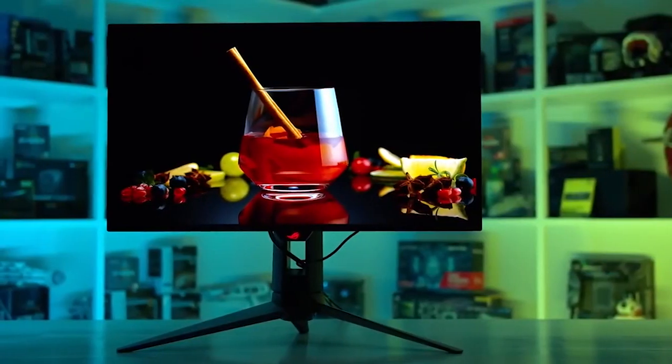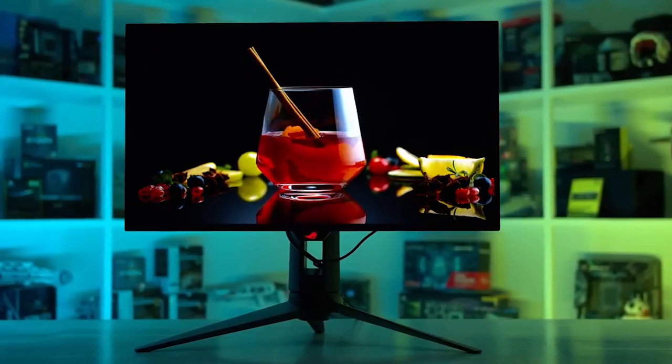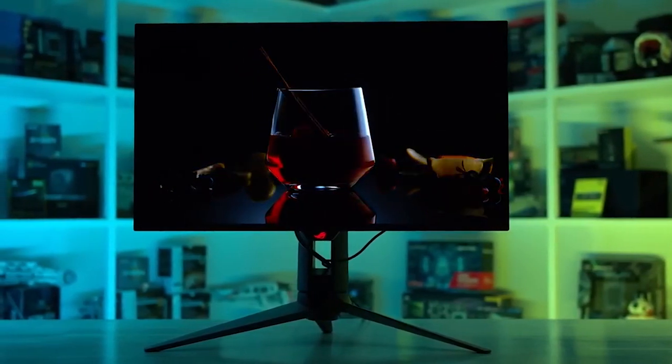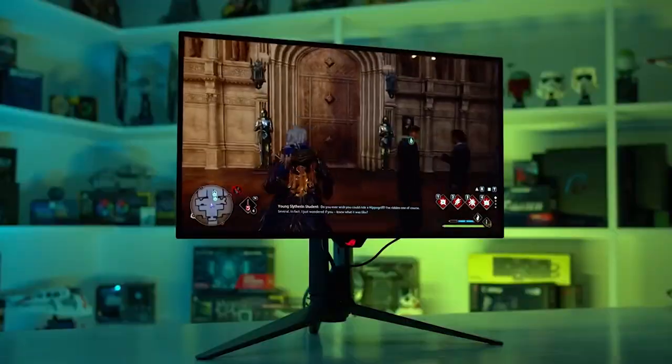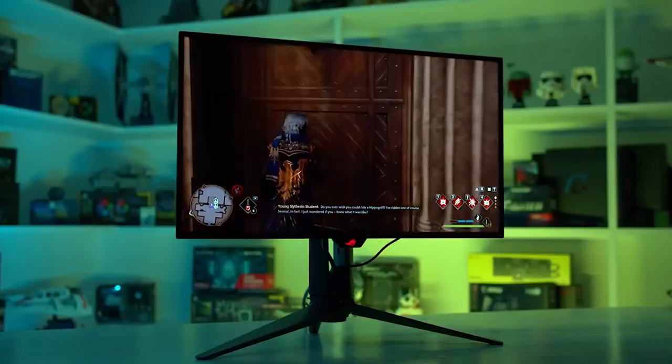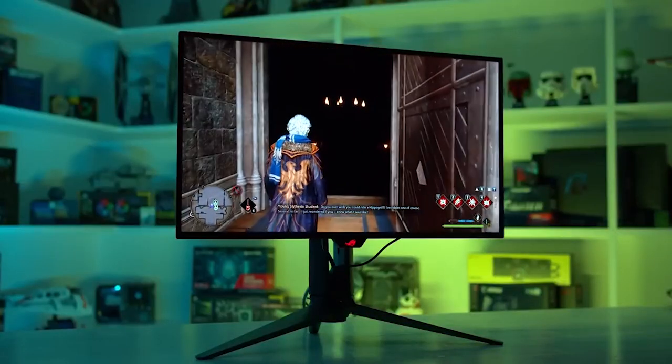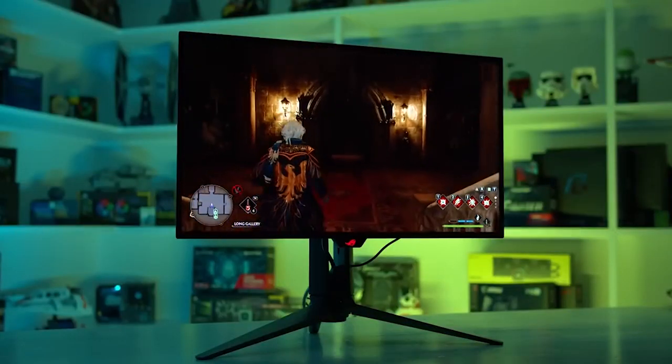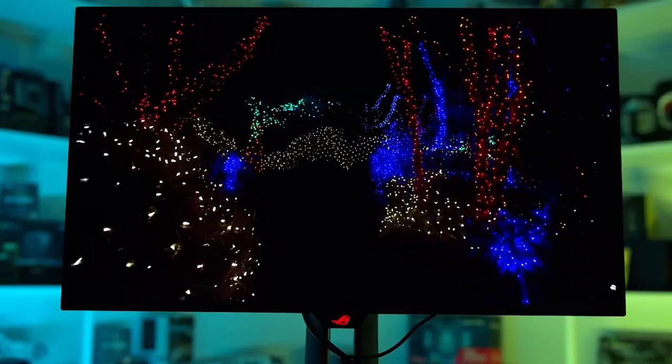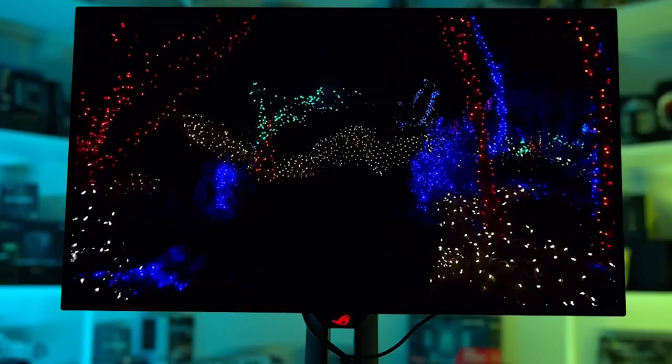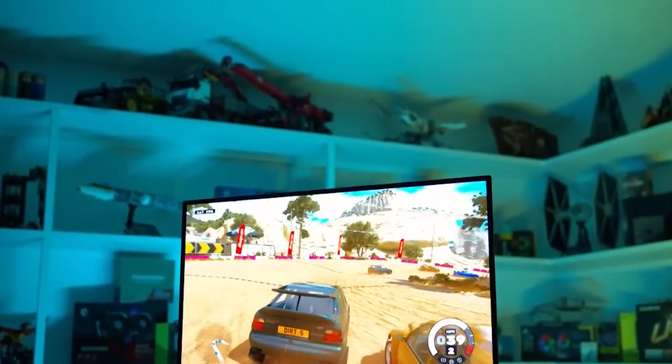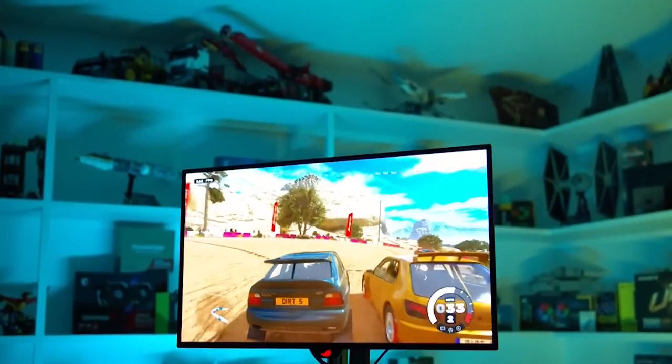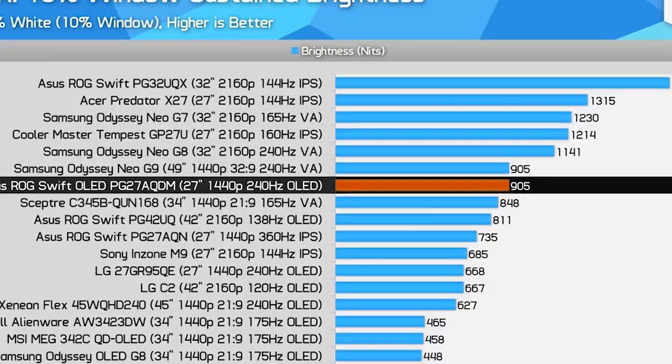And that concludes our in-depth review of the ASUS ROG Swift OLED PG27AQDM monitor. We've covered everything from its stunning OLED display to its connectivity and HDR capabilities. So the big question is, will you be purchasing this monitor? It certainly has its strengths, such as excellent contrast and a uniform brightness setting that eliminates the problem with unstable brightness in SDR content.